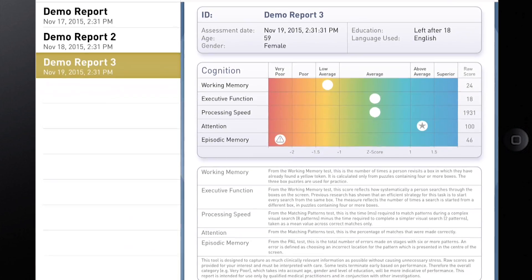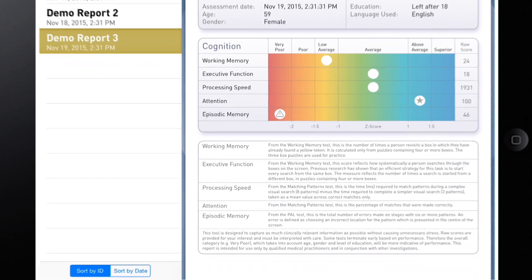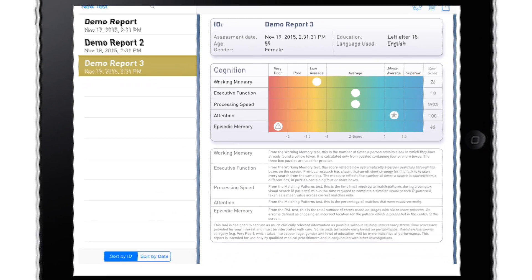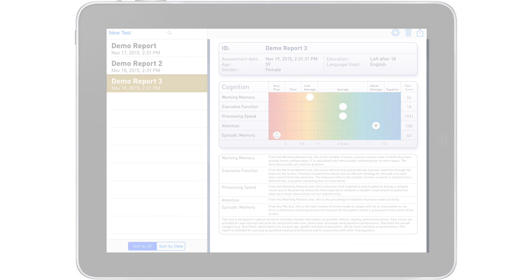Cantab Insight can help to reassure those in the normal range and direct further investigation towards those who may have a clinically relevant cognitive impairment.